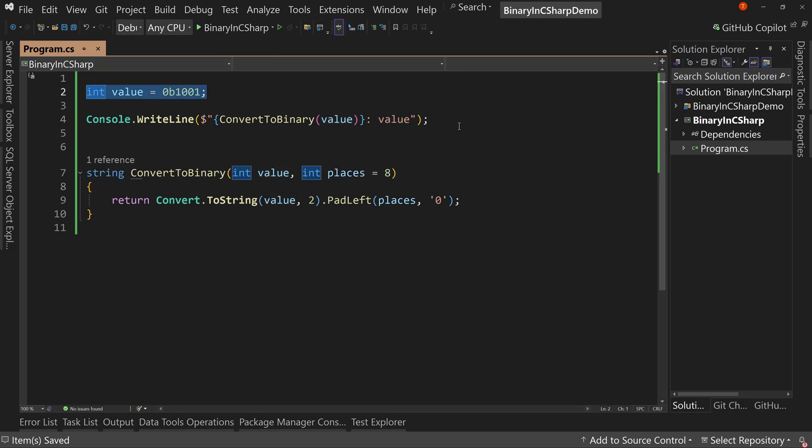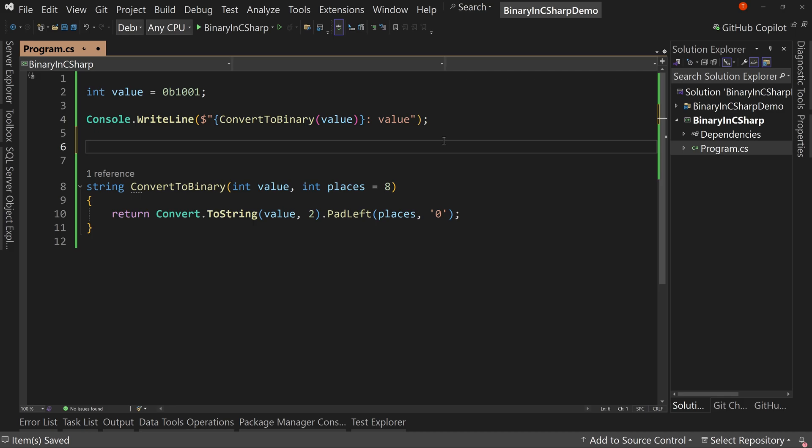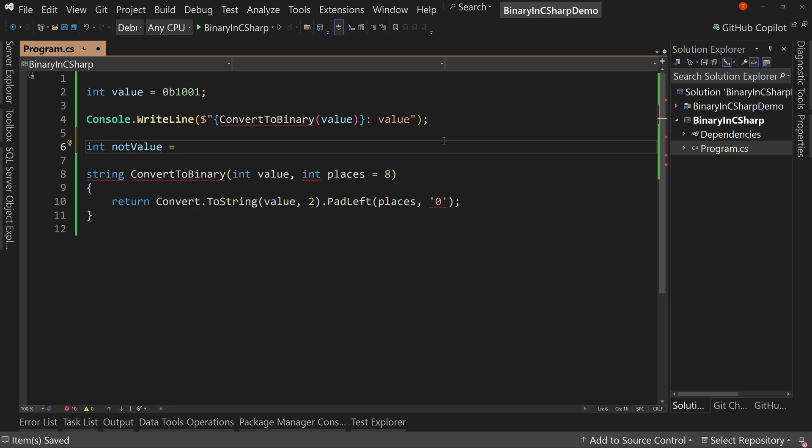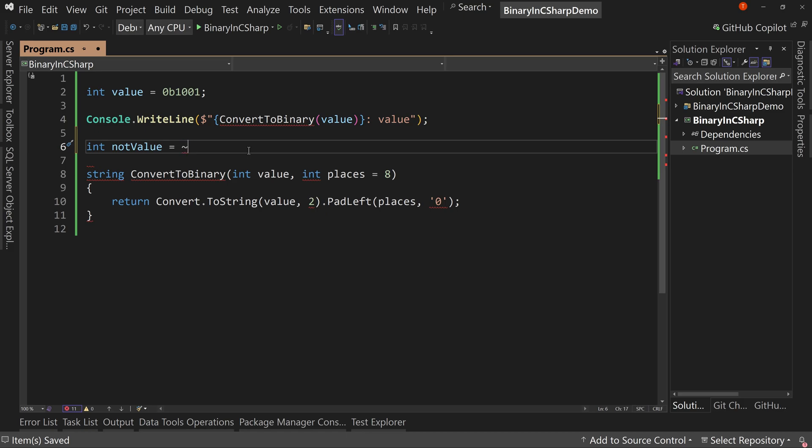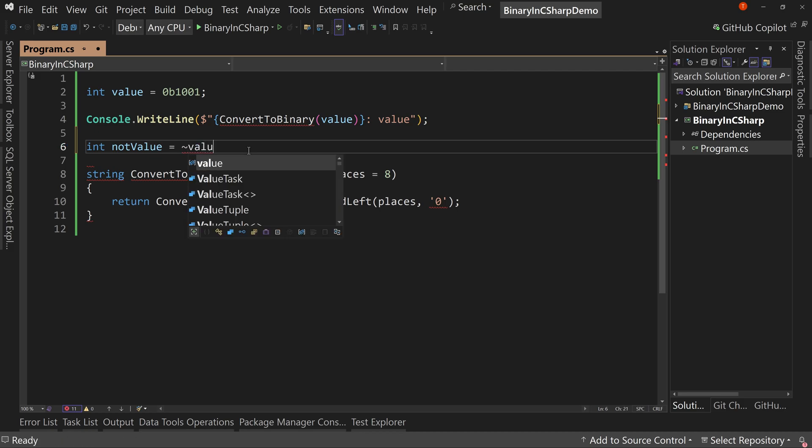So let's talk about the NOT value. Int not value equals, and we're going to say the tilde, which is on my keyboard, the upper left-hand corner below escape. If you hit shift next to the one key, I'm not sure where it is on your keyboard, but the tilde character, and we're going to say tilde value.